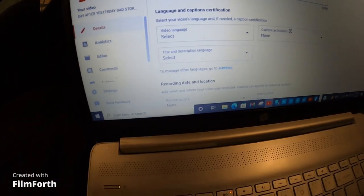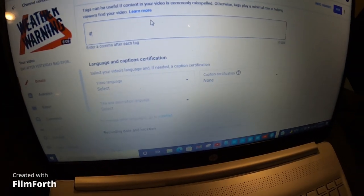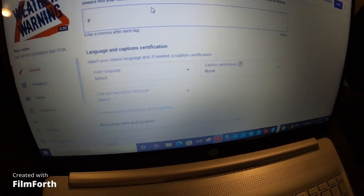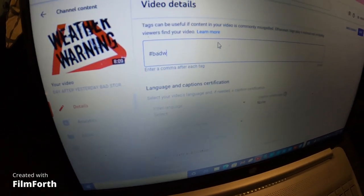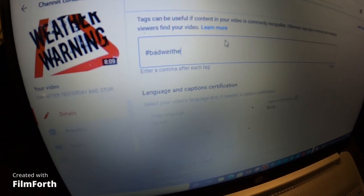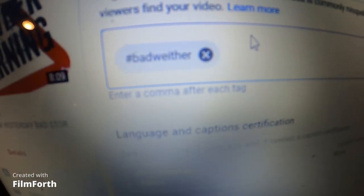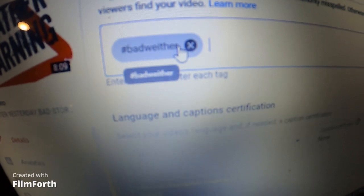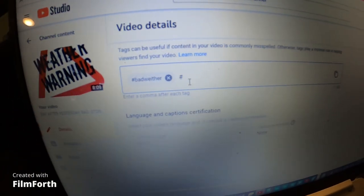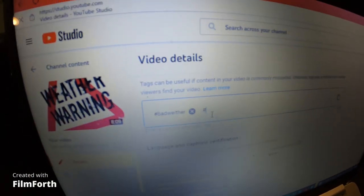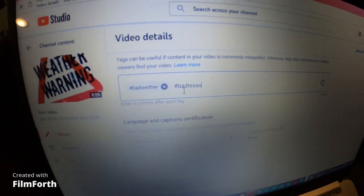So you want to hit — it's all going to be lowercase — you do shift-hashtag and type in your tag. This video is about bad weather, so we type in 'bad weather.' Once you type in the word, you want to hit the Enter button.